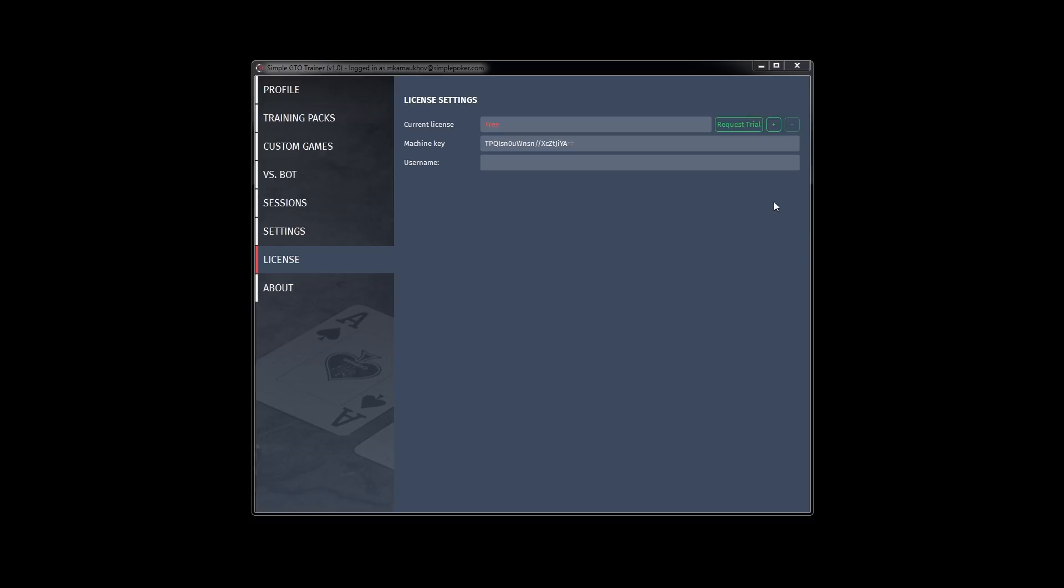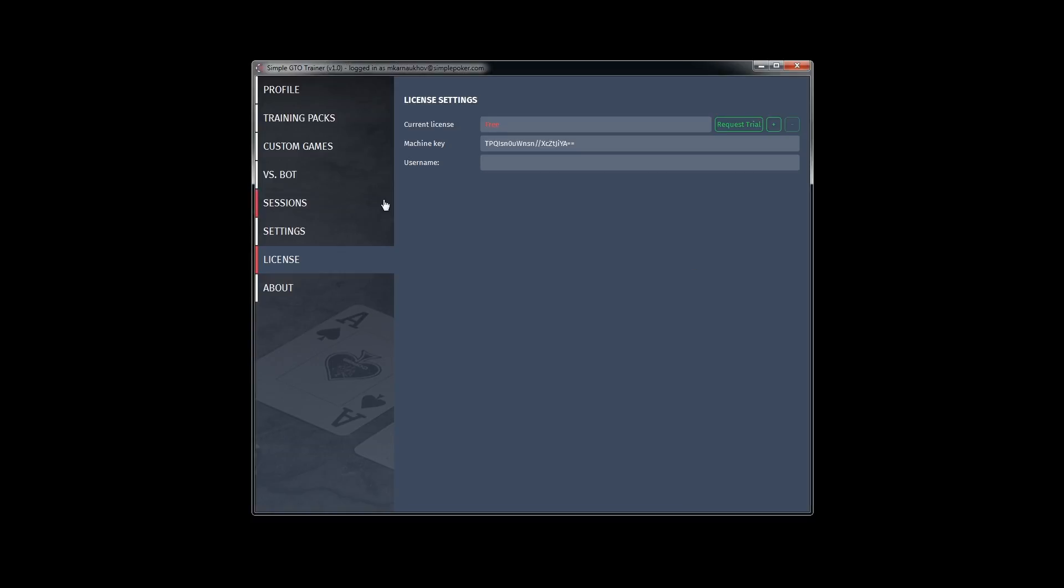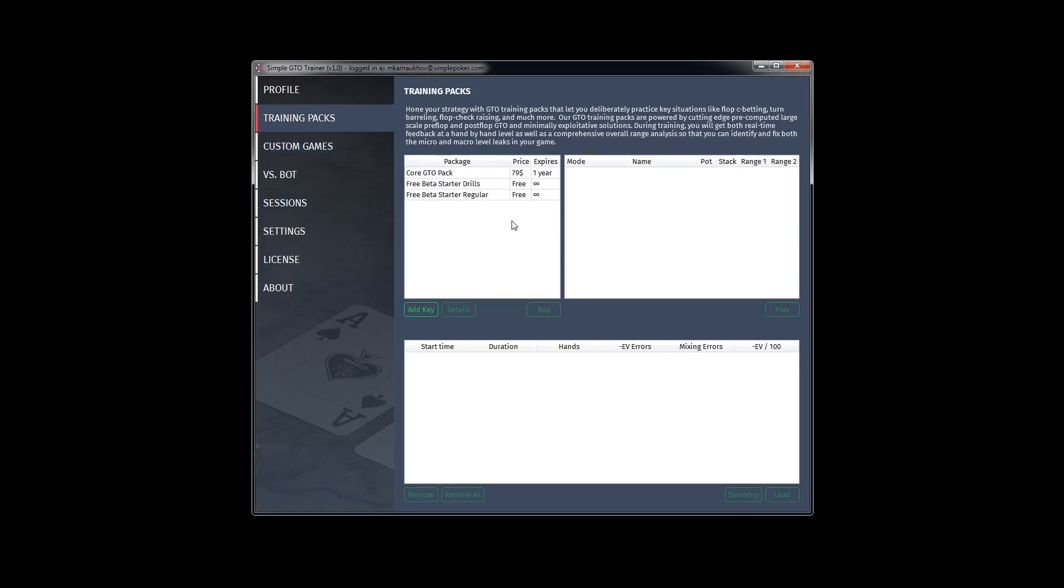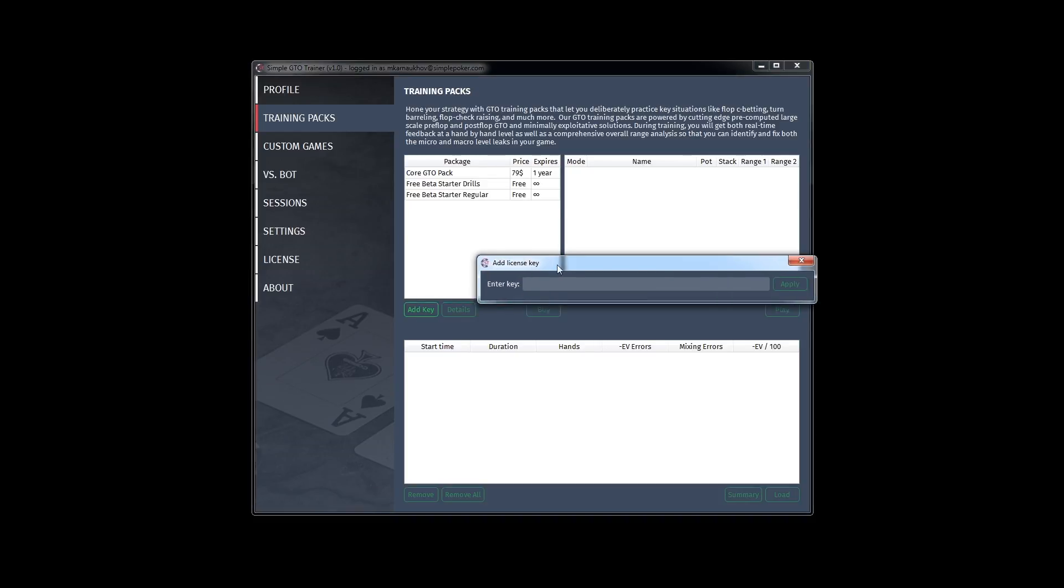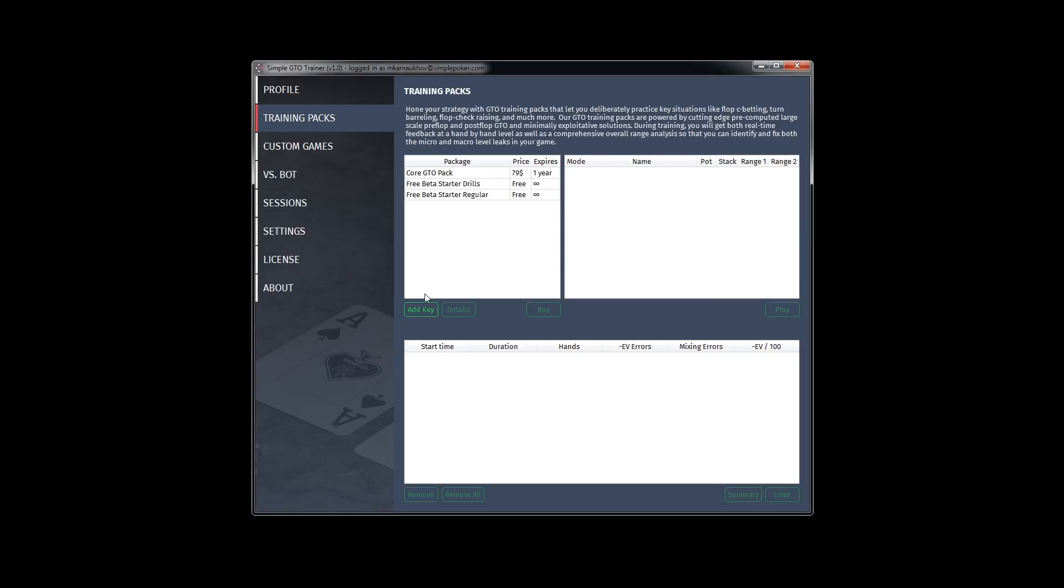For example, if you have purchased your version you need to click on plus button and enter your license key from your email. The same situation is with packs. You also click on add key and enter your key for your pack.